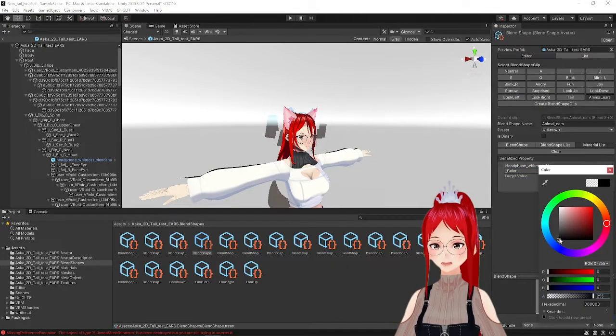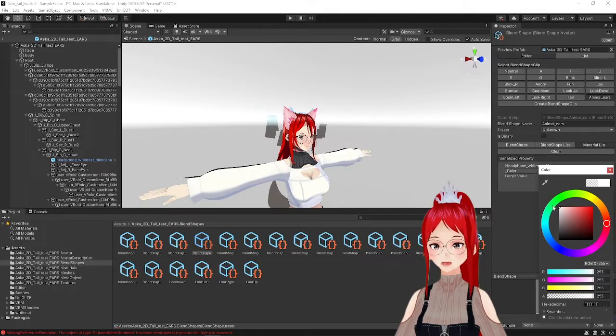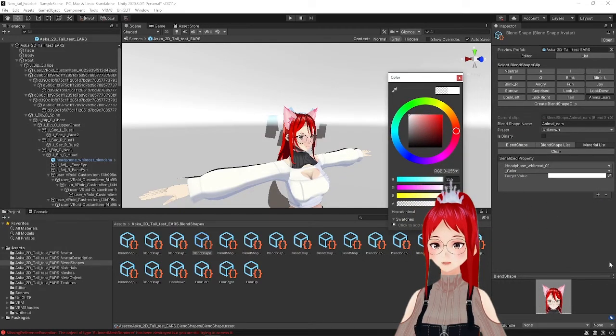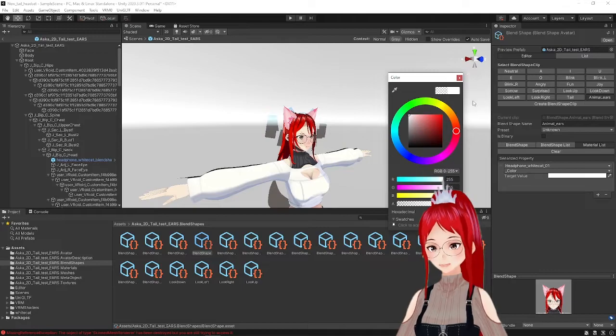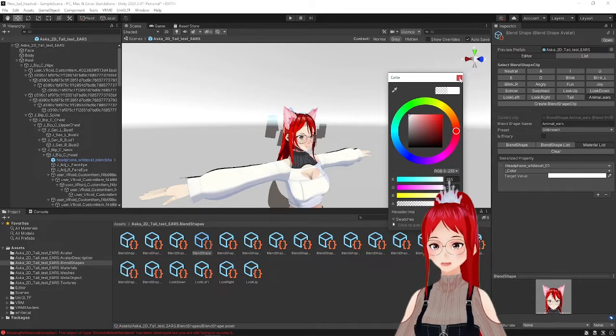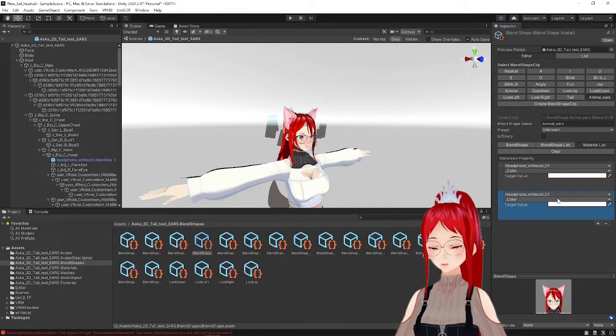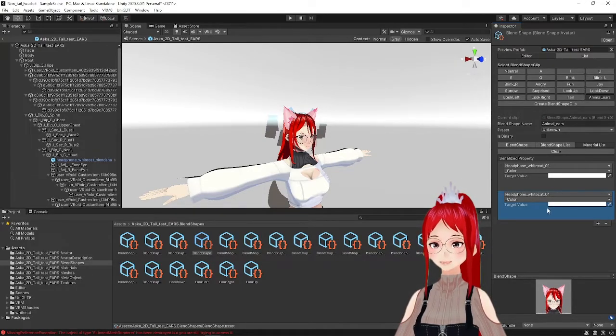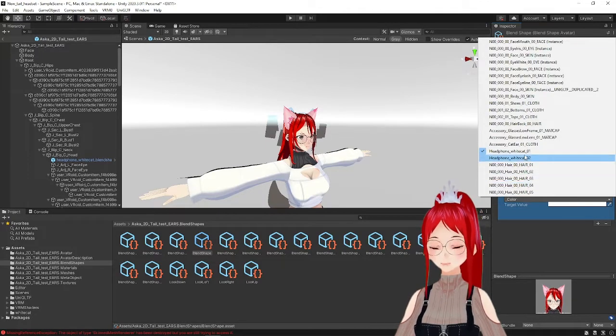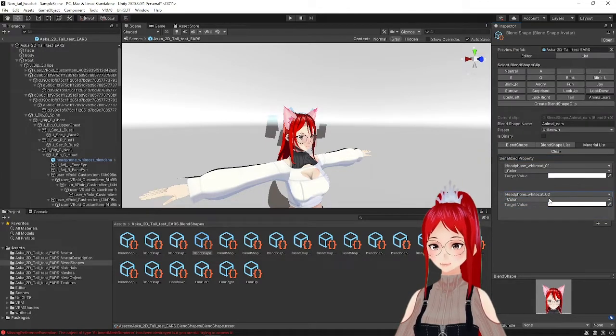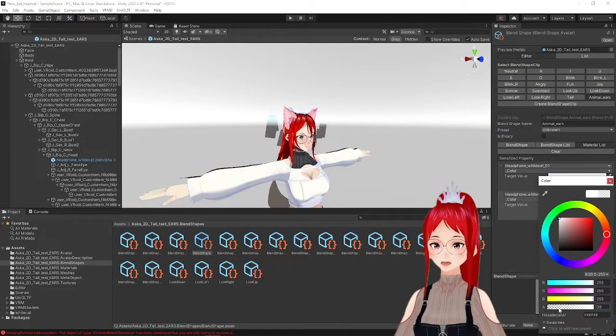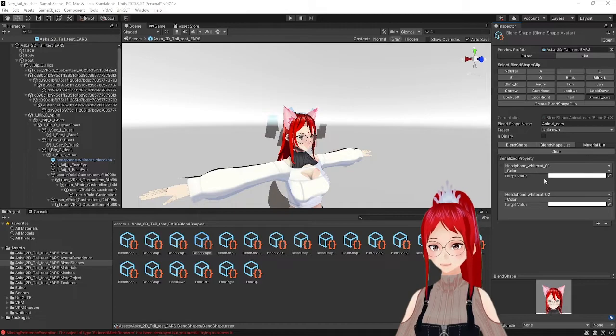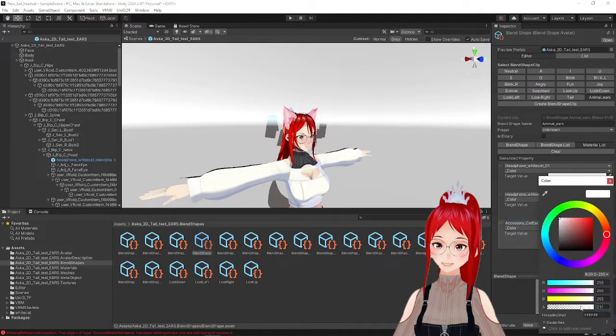After that, we go again into the material list and add now the ear material in. We also add underscore color again and set the transparency slider all the way up. So now we should have the following effect, that whenever we trigger that blend shape in VC phase, the headset should pop into existence, but the animal ears disappear.